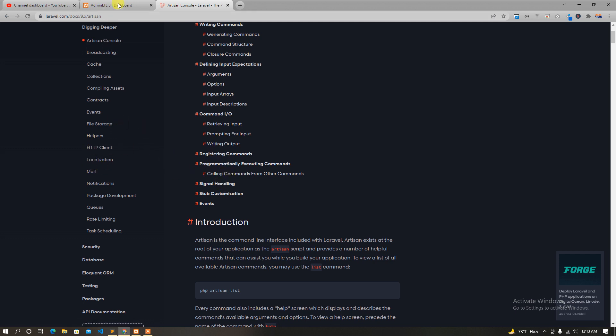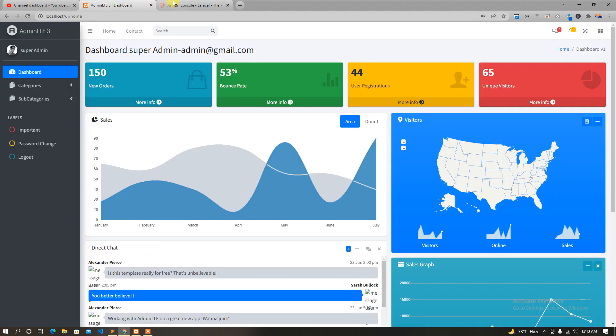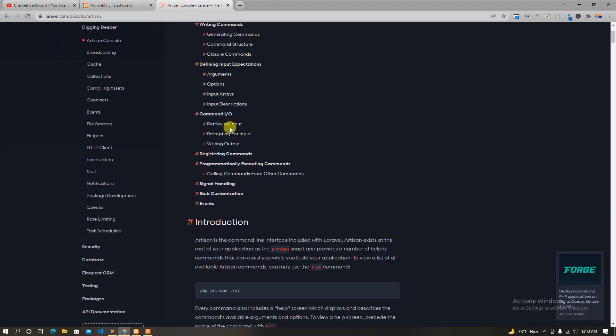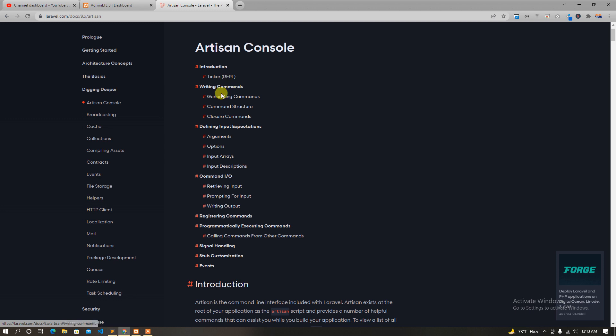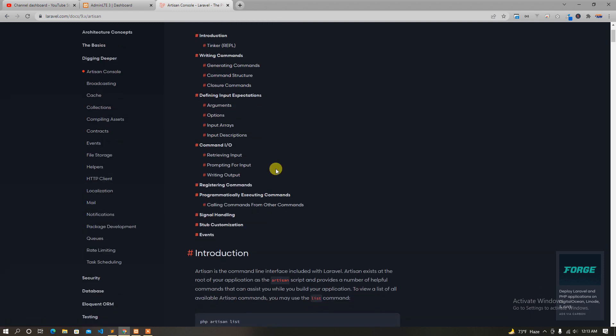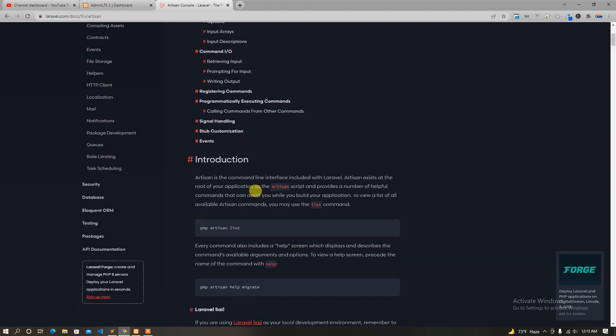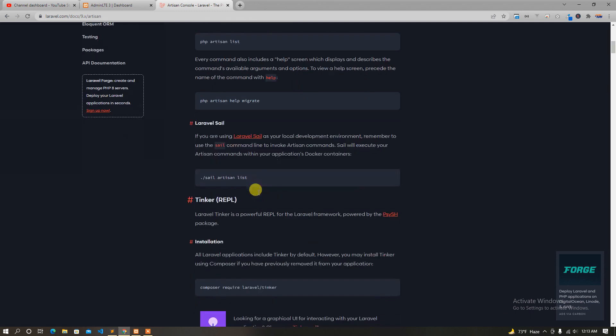First of all, we have to look at the comment section. We are doing a custom command. If we look at the comment section, we need to give them a comment section and make the comments section. So we need to create a custom command section.